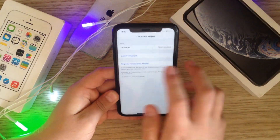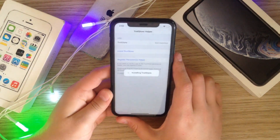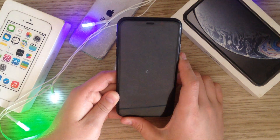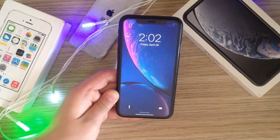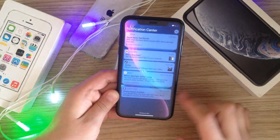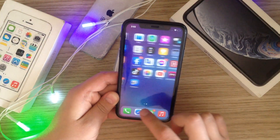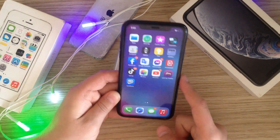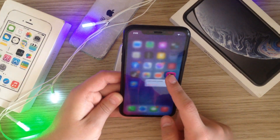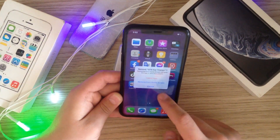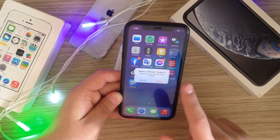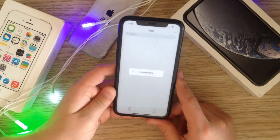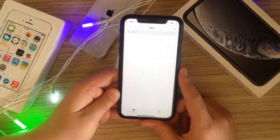Tap Install TrollStore. It's going to respring the device. Once it resprings, go ahead and delete the placeholder app. There you go — TrollStore is now installed.